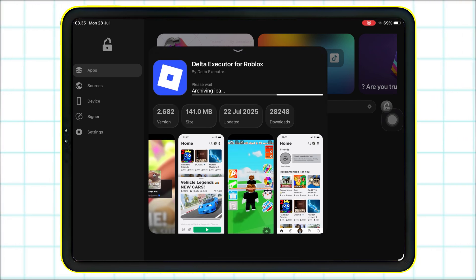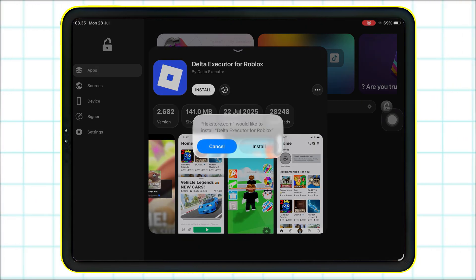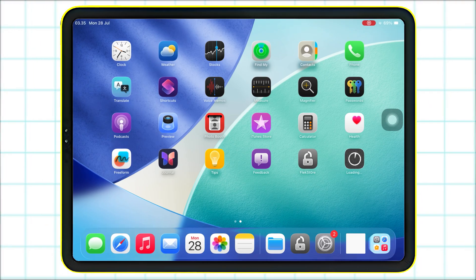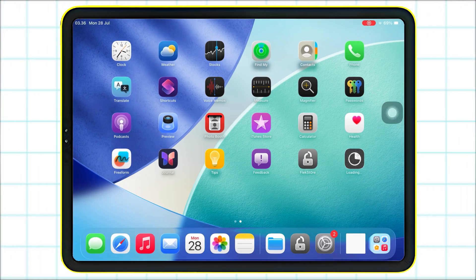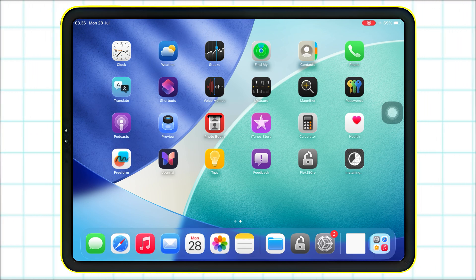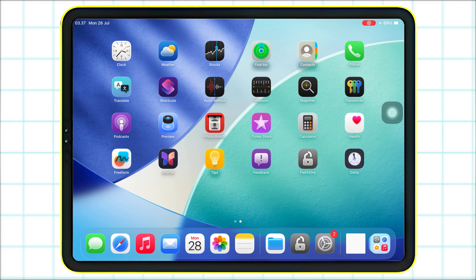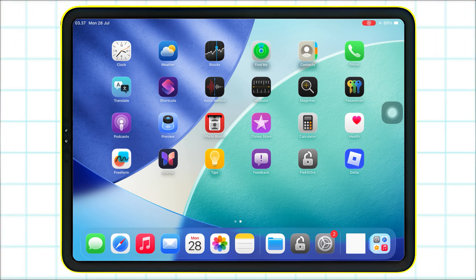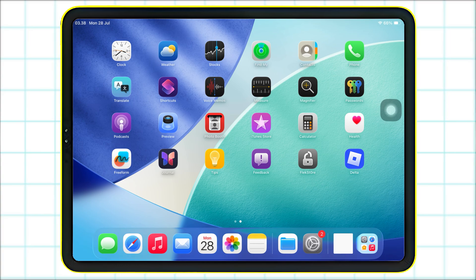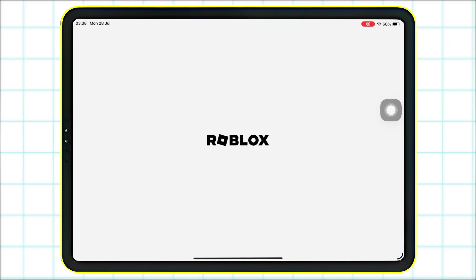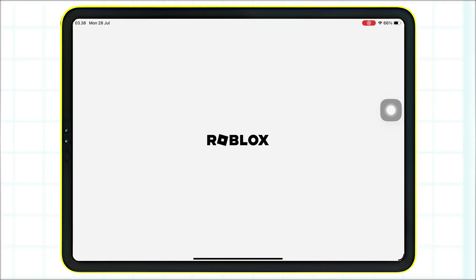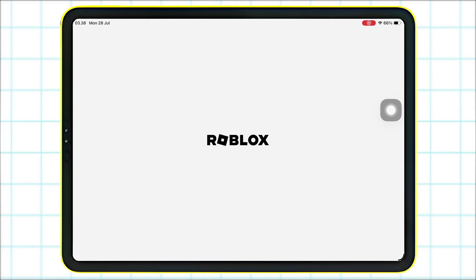No revokes. No limitations. Just full control over your iPhone apps. And that's it. You now know how to install any IPA, including Delta Executor, right on your iPhone or iPad. No computer. No jailbreak. No revokes.